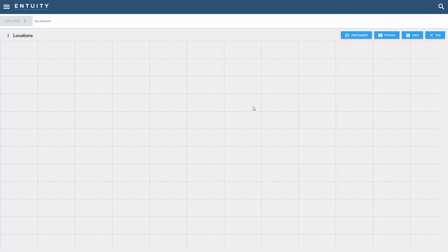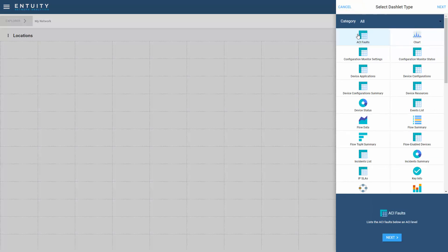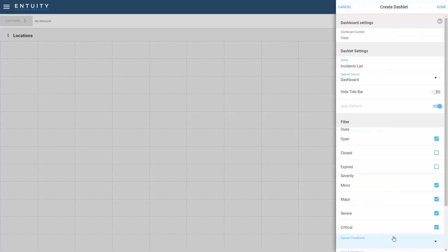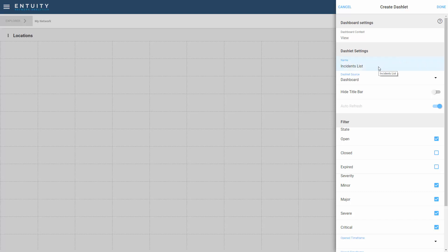I've now got an open canvas that I can add dashlets to. The first dashlet that I'm going to add is the incidents list. So I'm going to select the incidents dashlet. I'm going to keep all the existing standard filters, so I'll keep the default settings as they are here. Again, if you have any questions about the individual dashlets, just select the help menu here and this will take you to the help center.